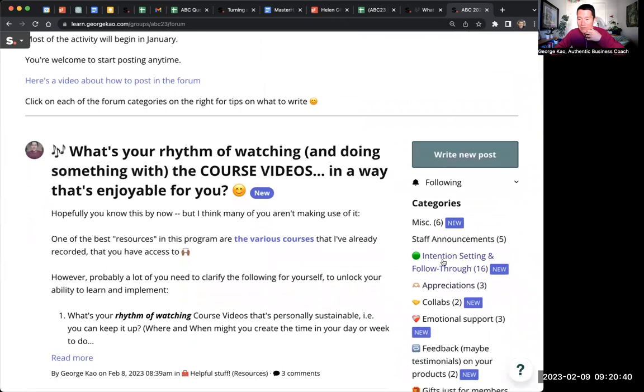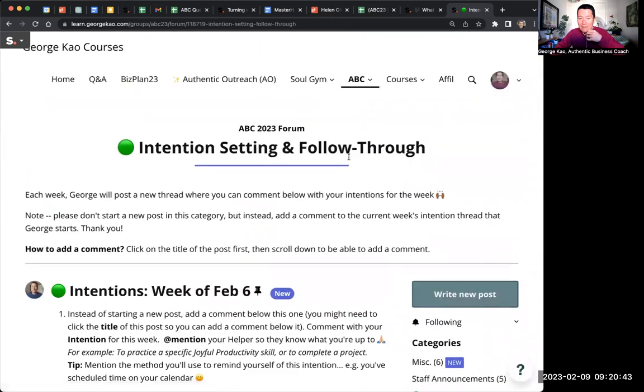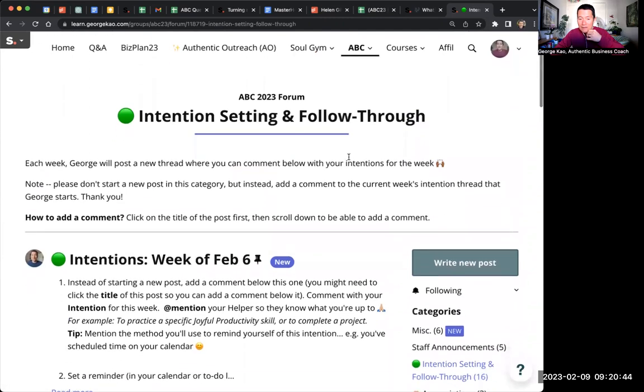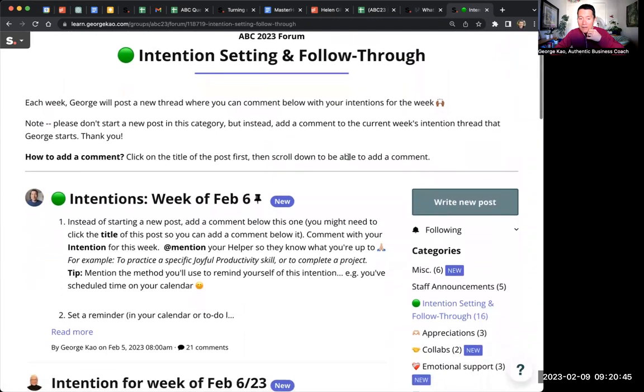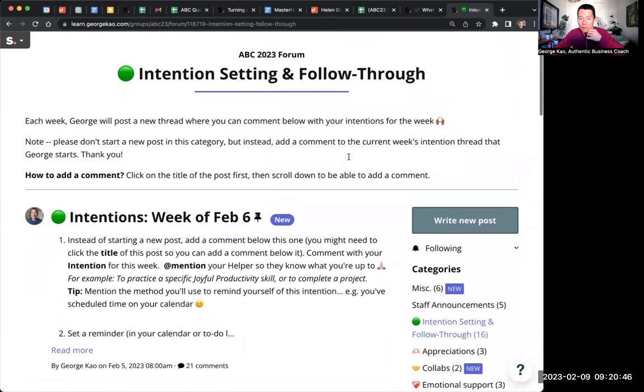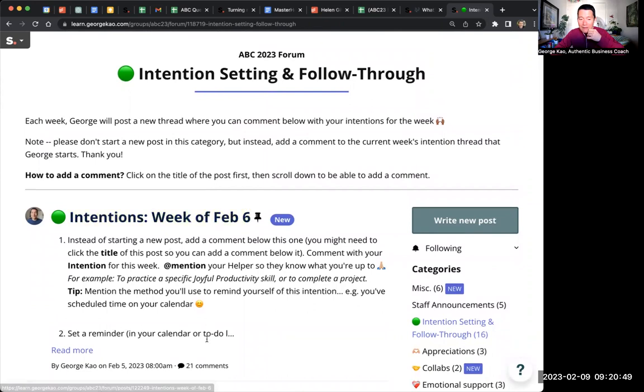I'm going to go to the intention setting thread, and basically, let's say you wanted to make a comment, you want to add a comment to the intention setting thread. It's not immediately obvious where to add a comment.